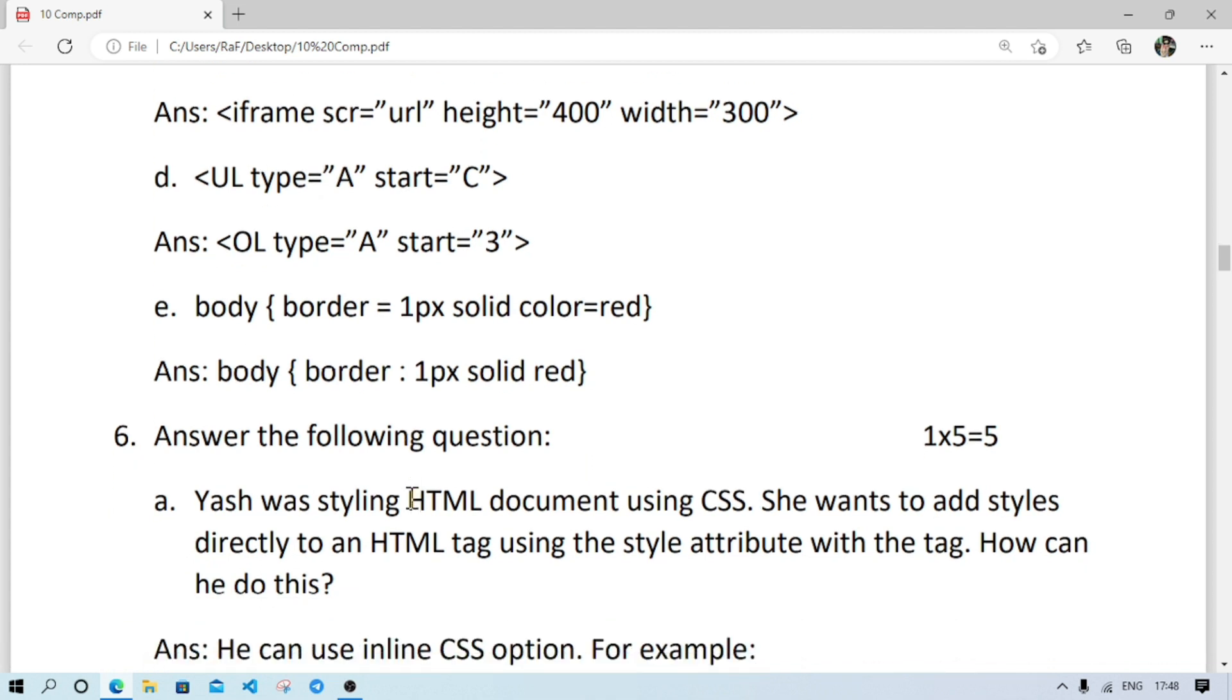Number D: it will be ul type a and start 3. C means, for an order list, suppose I want to start from c, the list, then we will count the position of c, like a is 1, b 2, then c 3. So we will write as 3. In start, always we have to write numerical values, not letters.